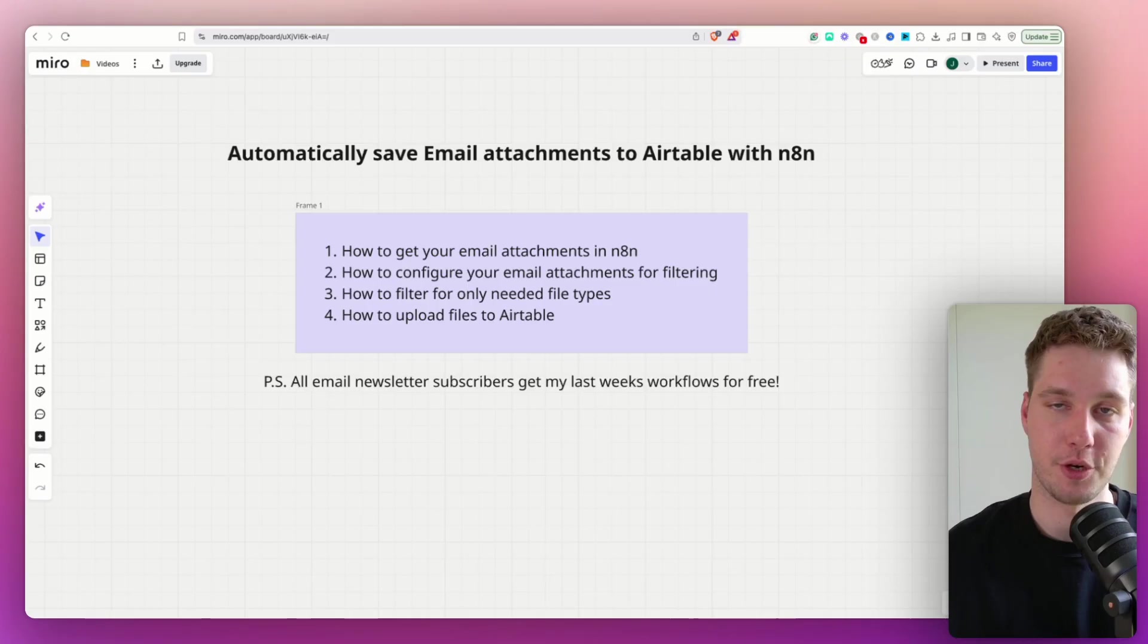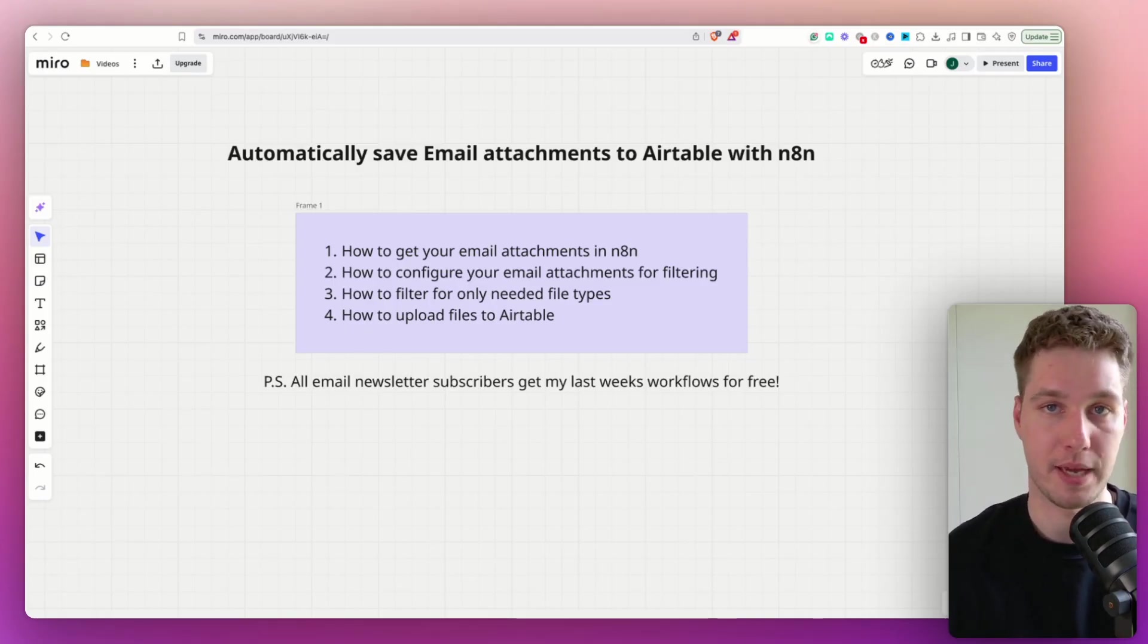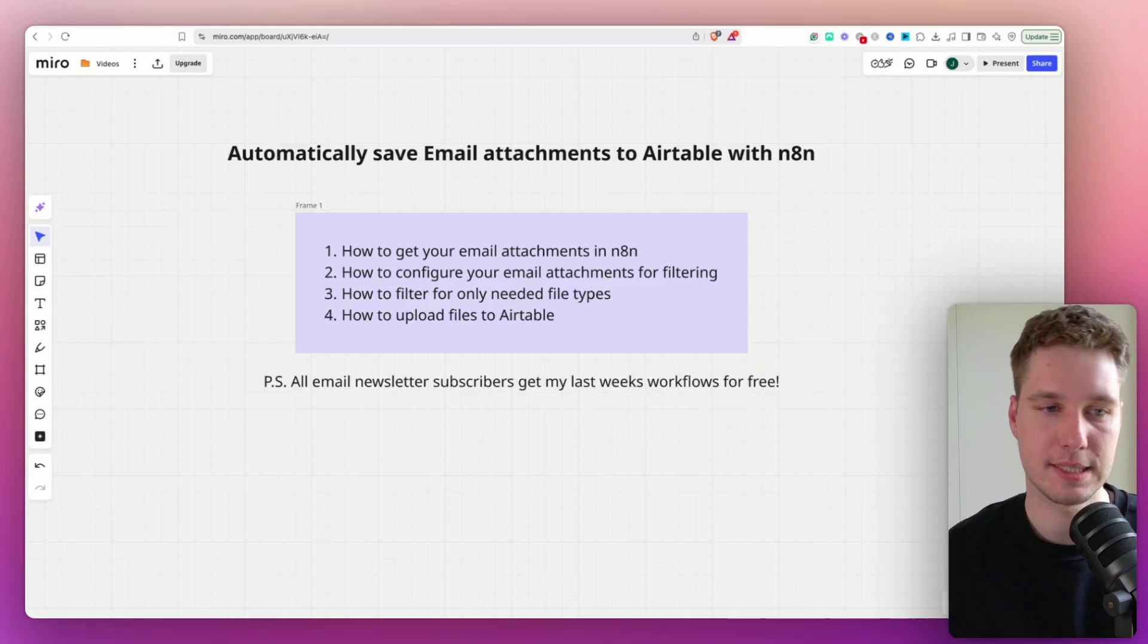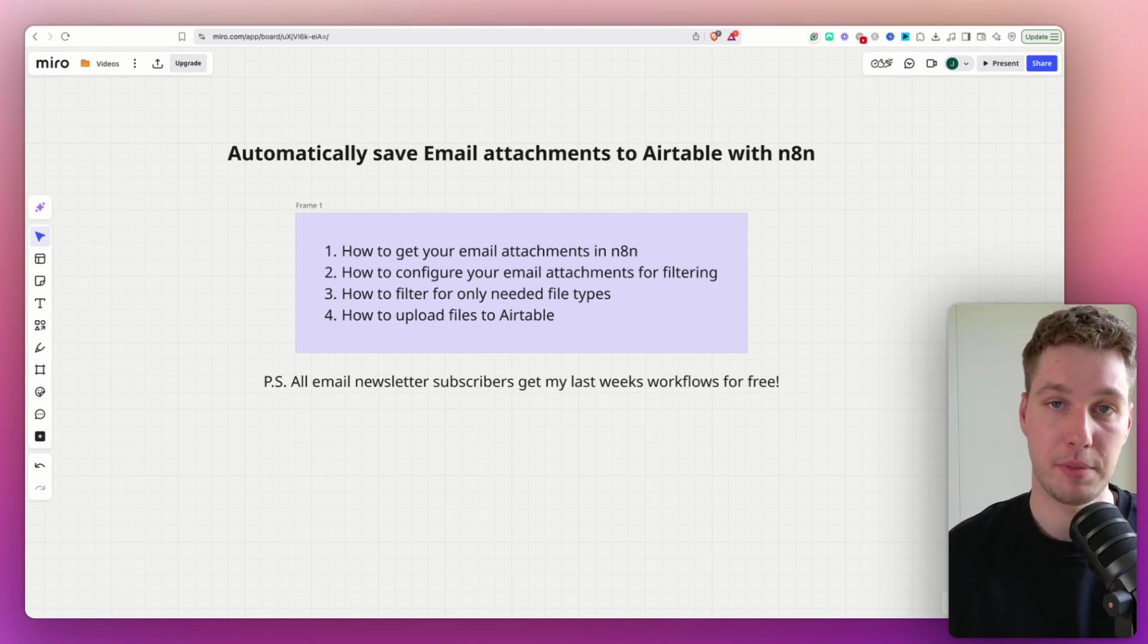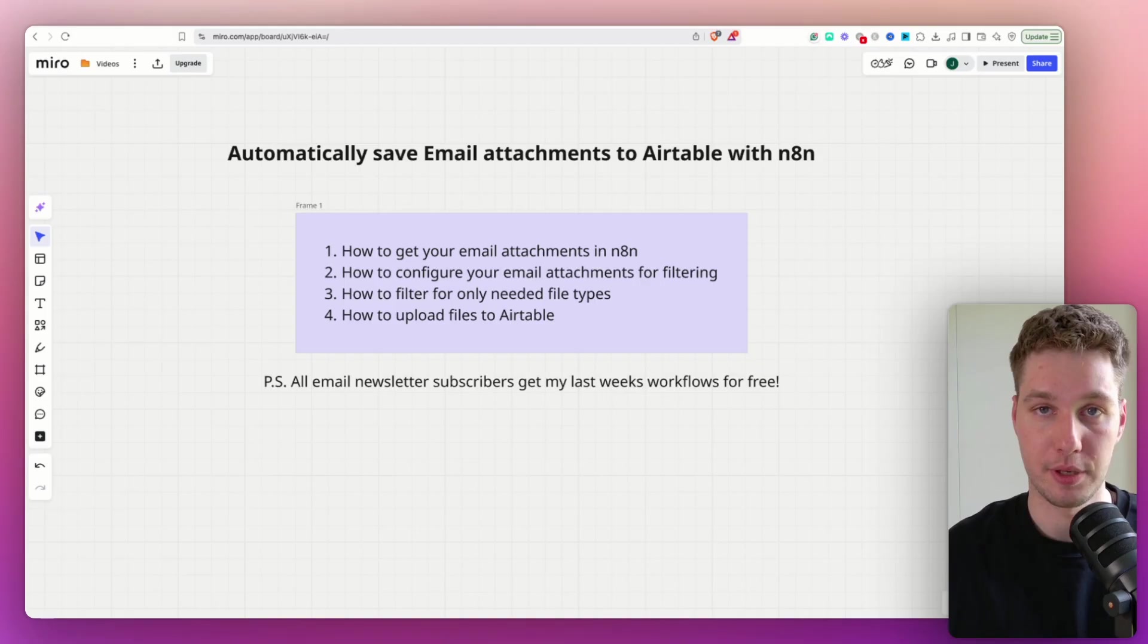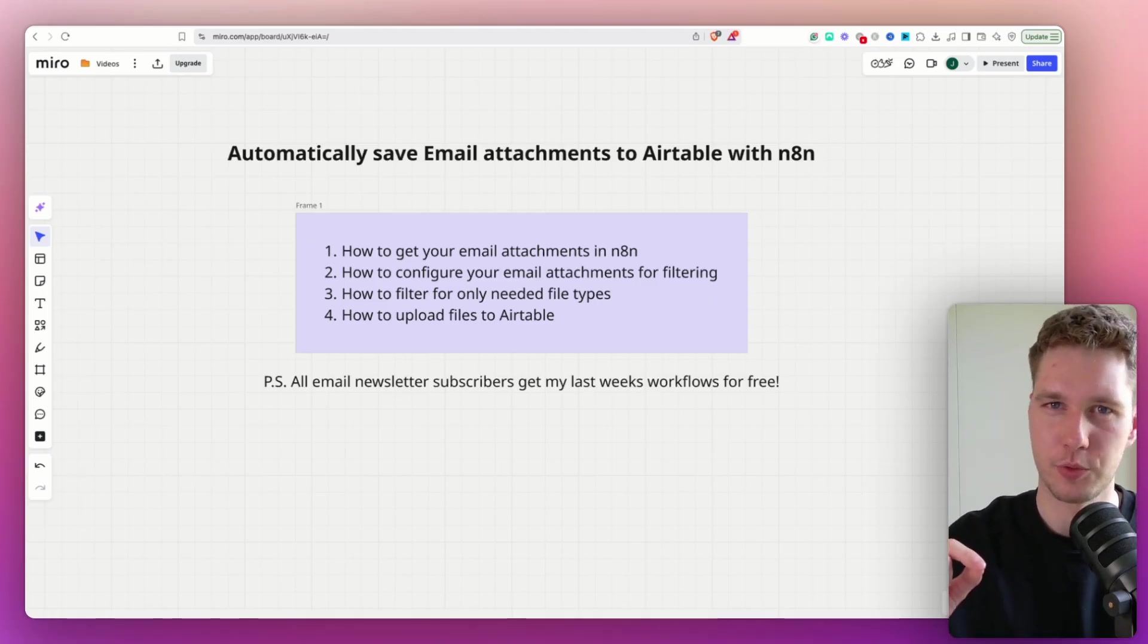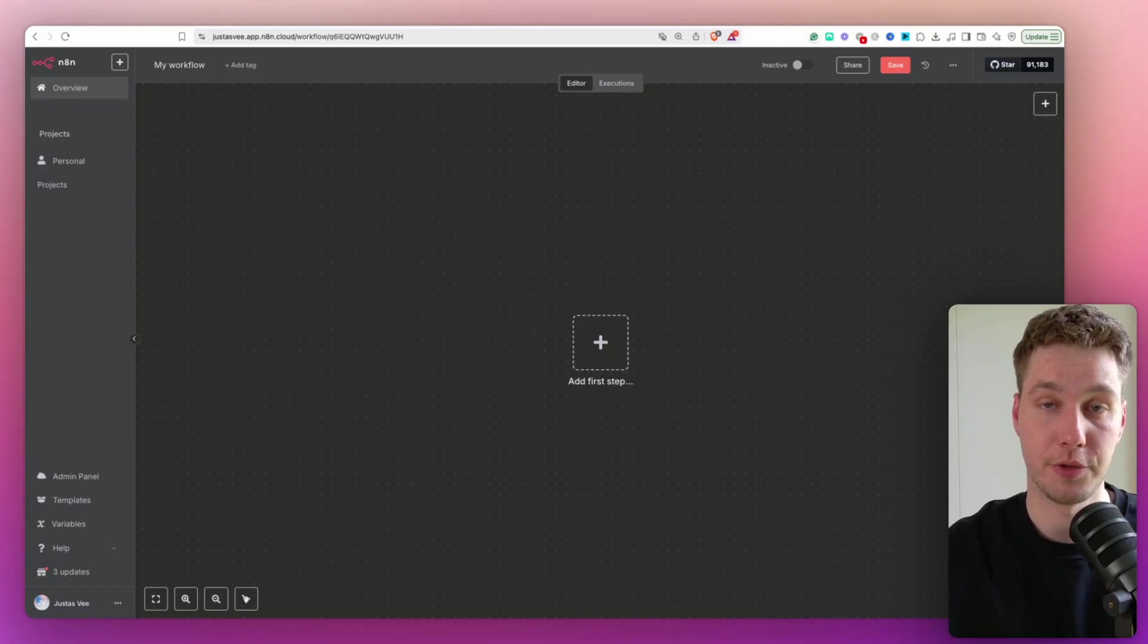Basically in this video, I'm going to show how you can get those email attachments in N8N, how we can configure your email attachments for filtering because we want to be able to filter out Excel attachments, JPEG, PDF attachments. We don't usually need all of them because different businesses have different use cases. And then finally, we're going to be able to upload those attachments to Airtable, which is another tricky part because as you probably know, in N8N, there is no default node for uploading files to Airtable.